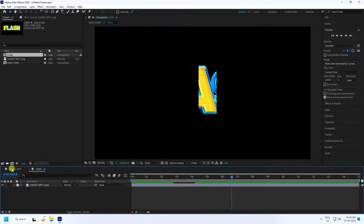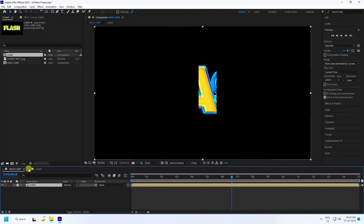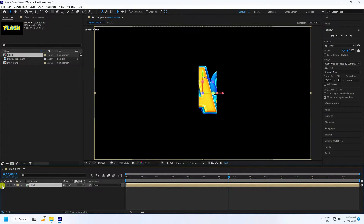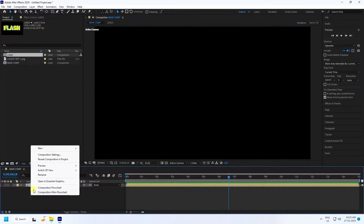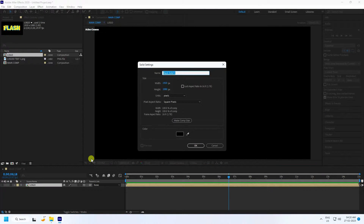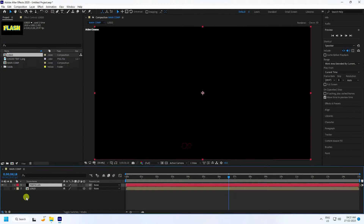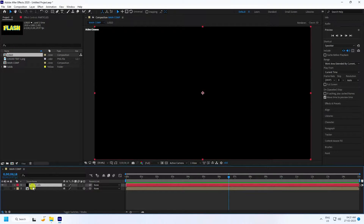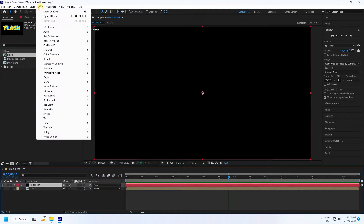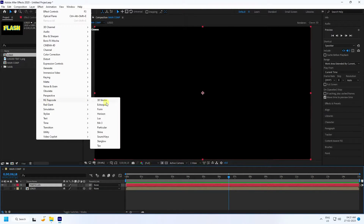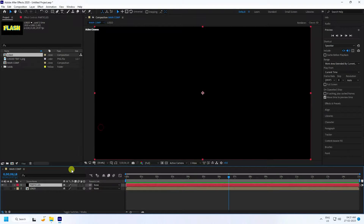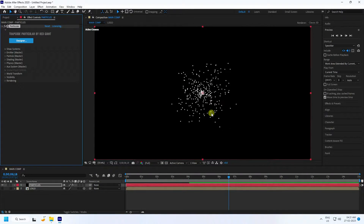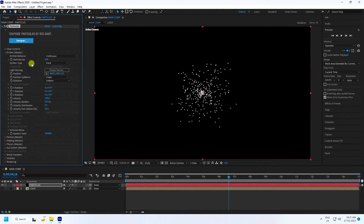Go back to the Main Comp. In the switches panel, enable the 3D layer option for the logo layer, then hide it. Create a new solid layer named 'Particle' and press OK. Select this particle layer and apply the Trapcode plugin — go to RG Trapcode and select Particular.